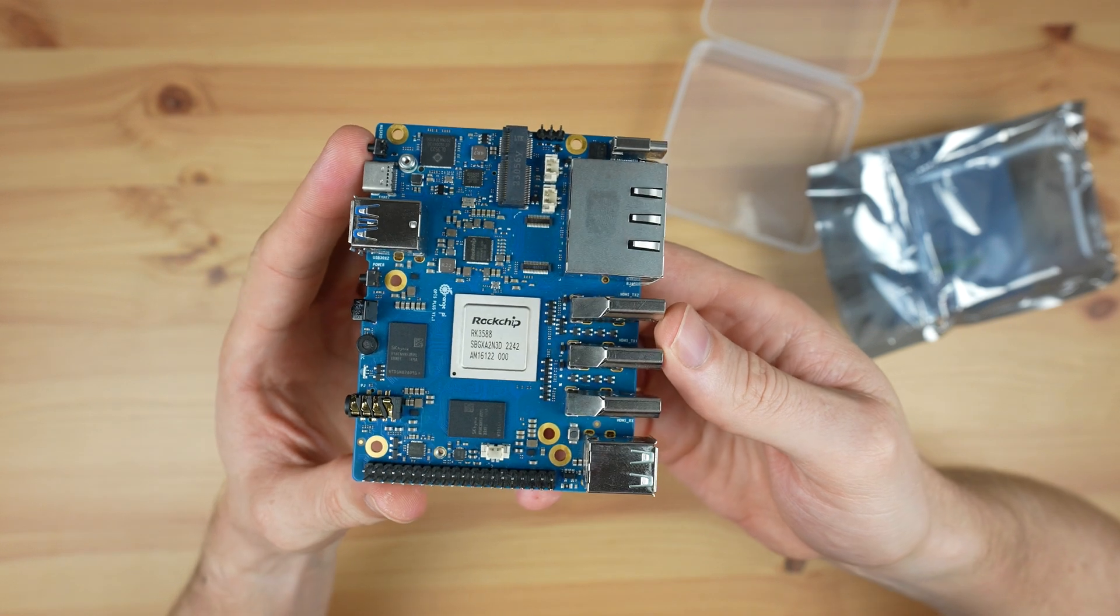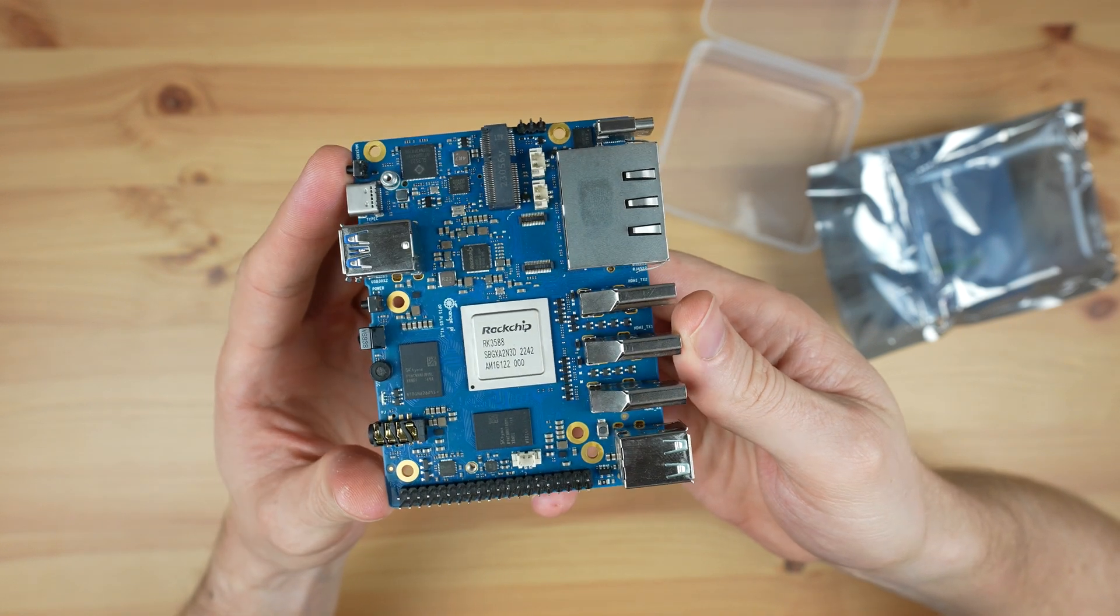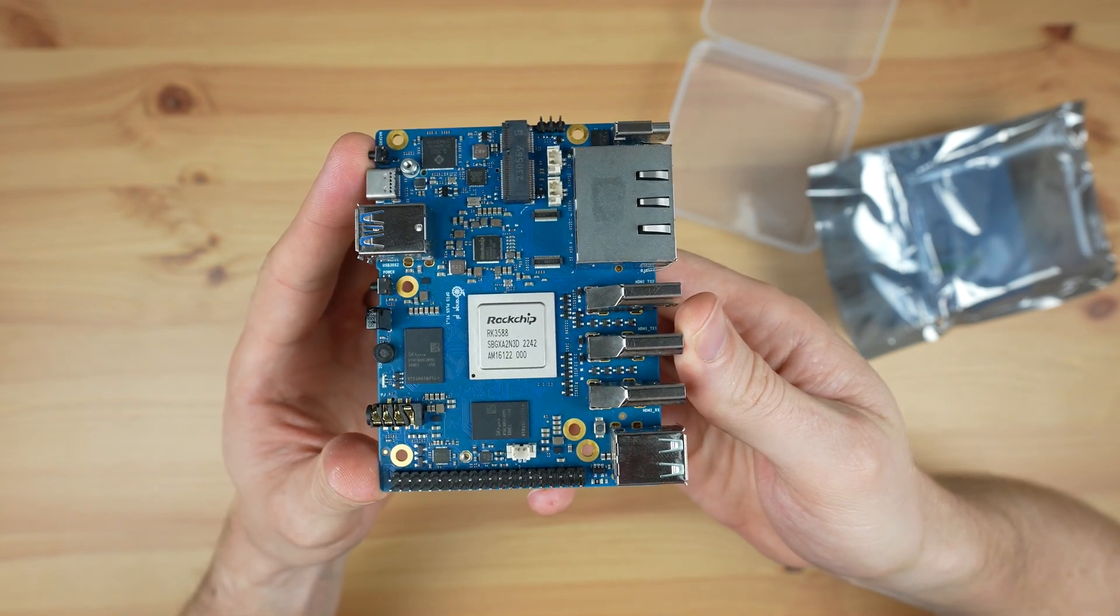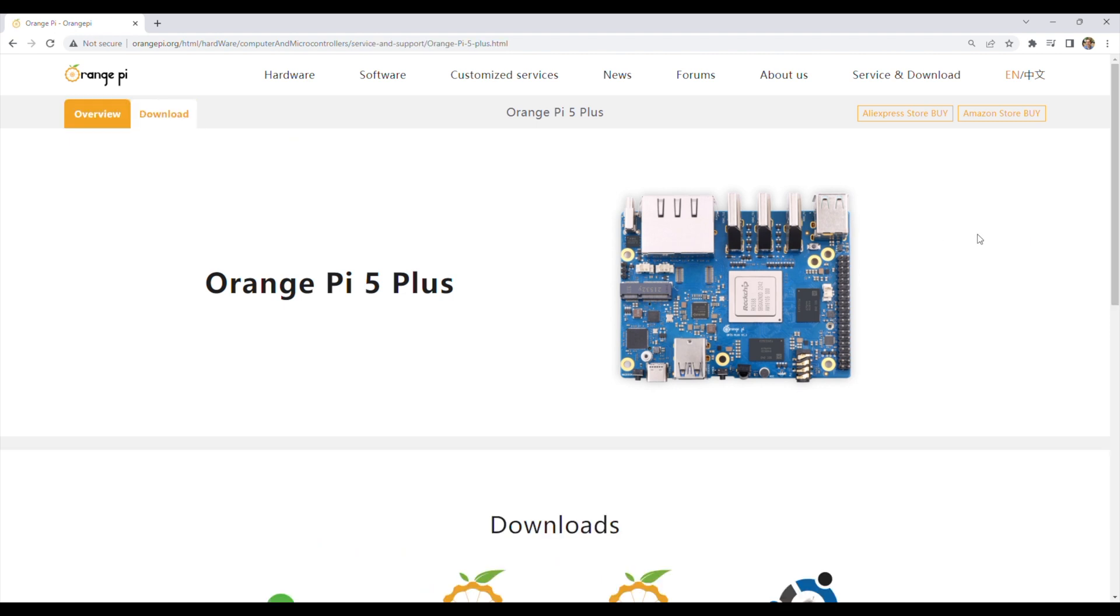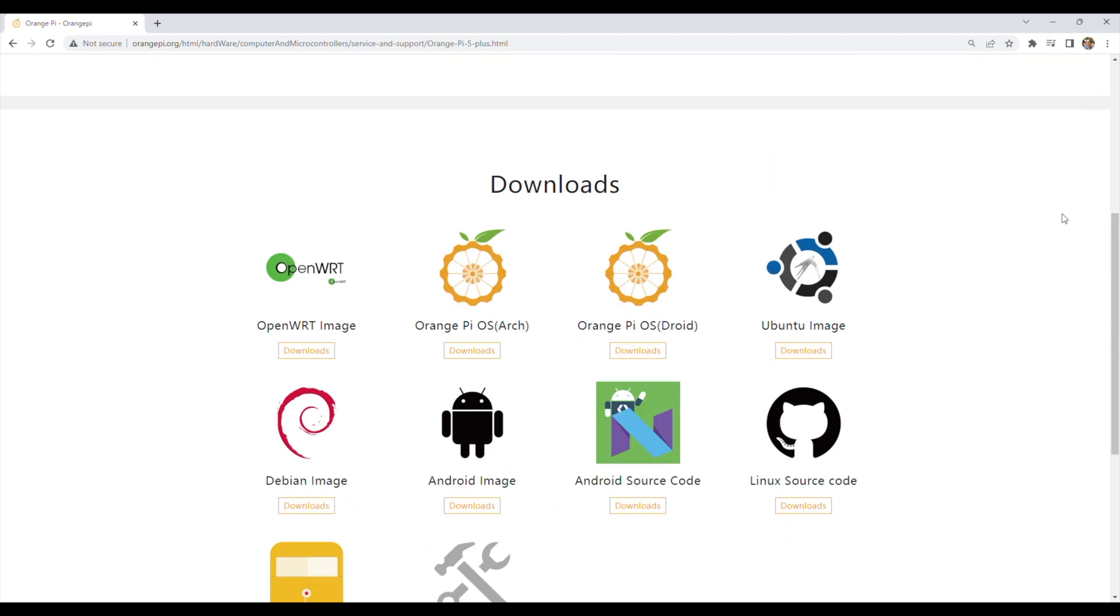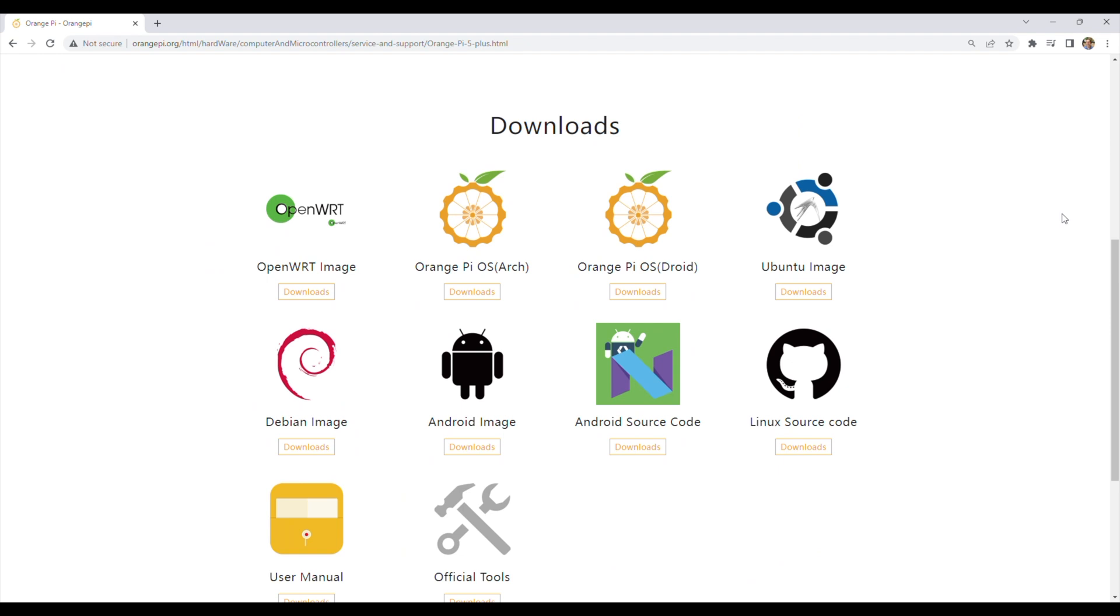So the 5 Plus is quite a feature-rich board on the hardware side. As far as software goes, Orange Pi have a number of operating system images available, including the usuals like Debian, Ubuntu, and Android. They also have their own Orange Pi OS image, one based on Arch Linux, and one on Android. To complement the dual Ethernet ports, they also have an OpenWRT image. At the time of making this video, the Orange Pi OS Arch Linux and Android images are not yet available.